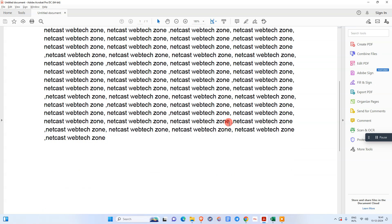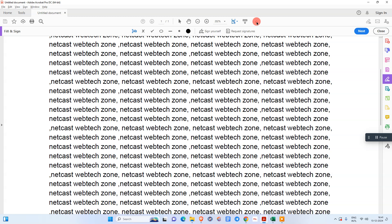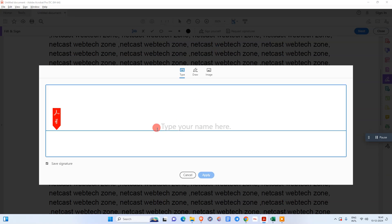For the signature, we need to go into this option. Here you can see the Sign option — go to Add Signature.